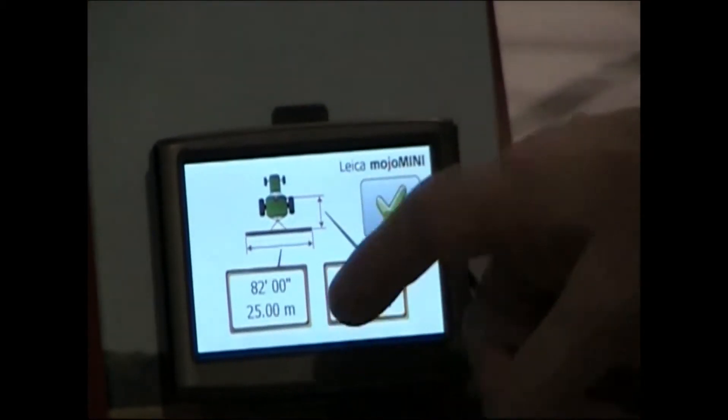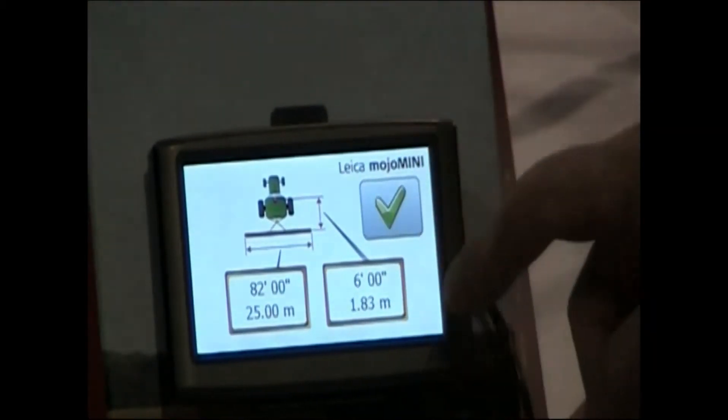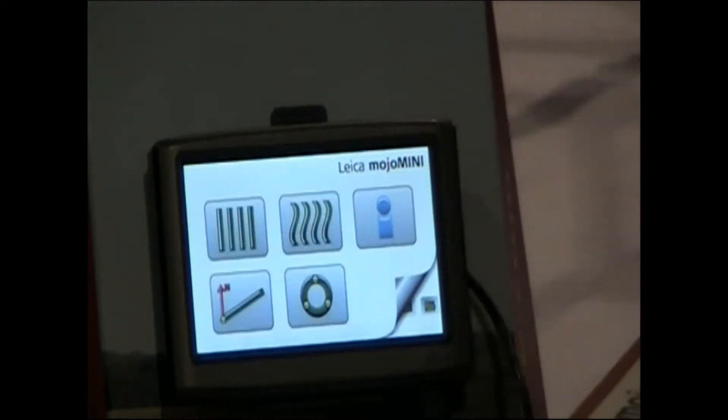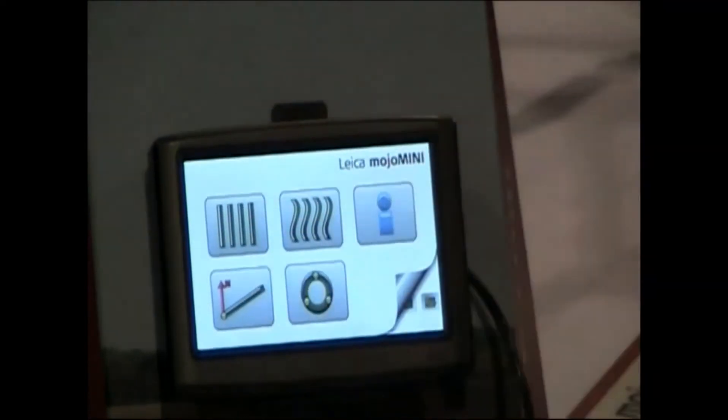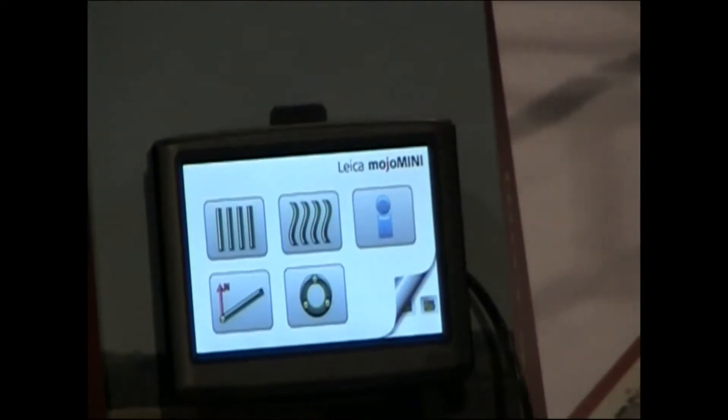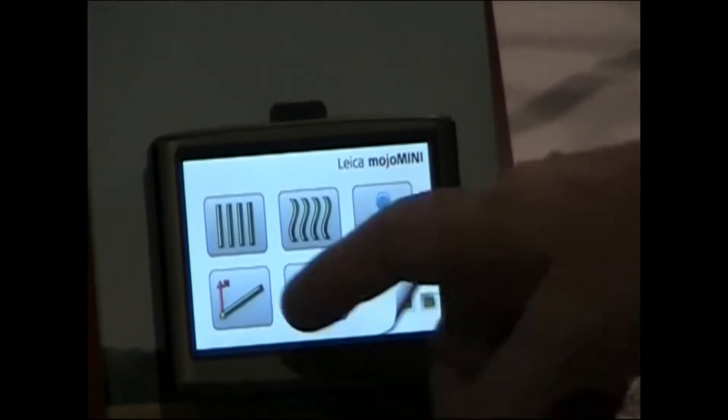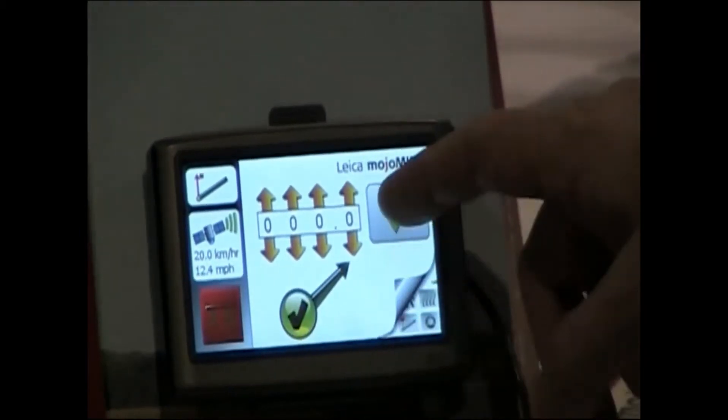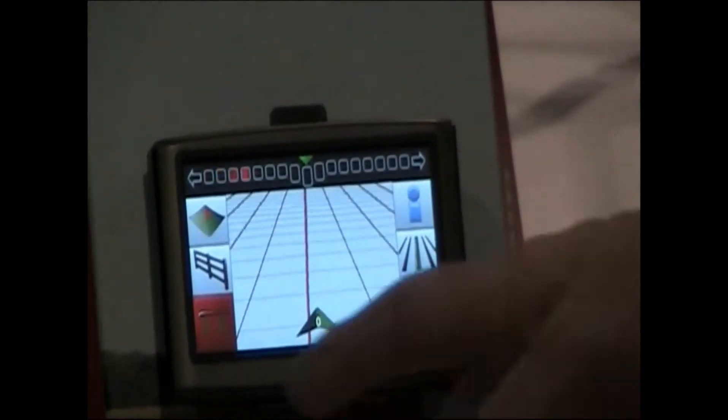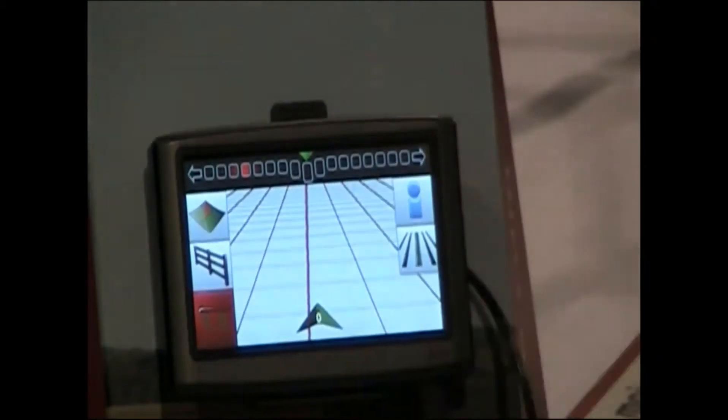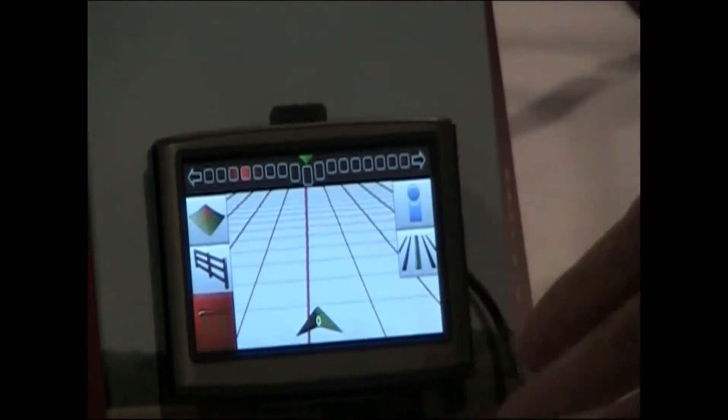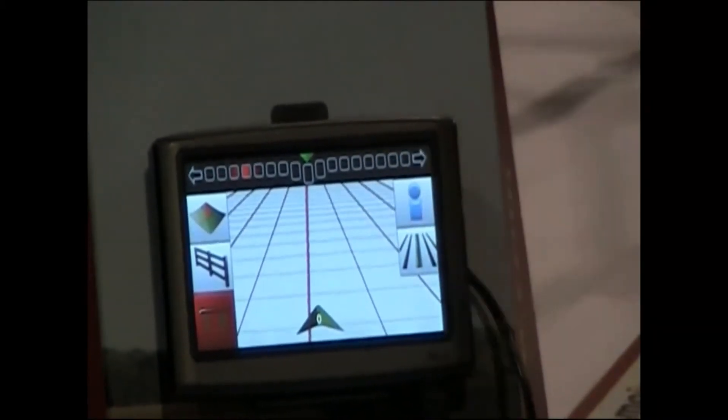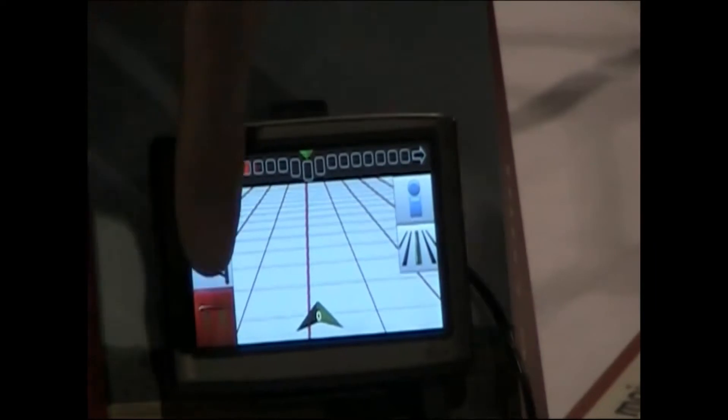We'll select our field, we can set up our width, choose what pattern that we want to steer the tractor to, and it'll start guiding to the line depicted on the screen.